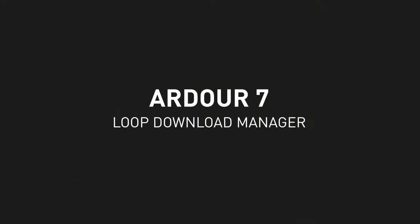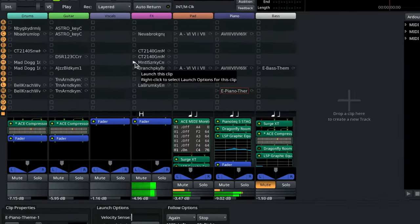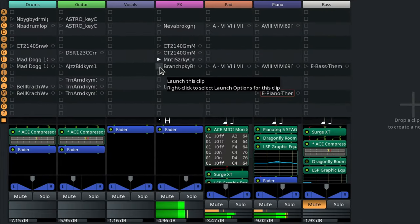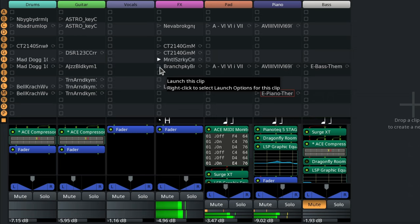The newly added non-linear workflow available in the Cue window is a great way to try new ideas based on short repeatable audio and MIDI clips.